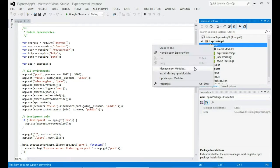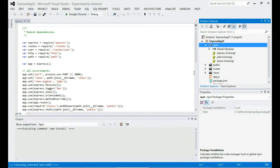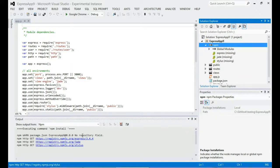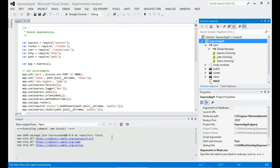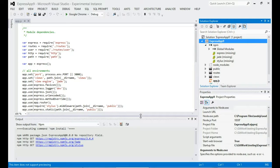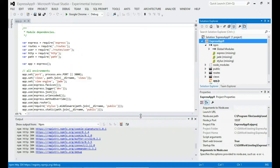However, if I go to the context menu I can now execute NPM install from there. And you can see in the output window that NPM is working away in the background installing my missing modules.